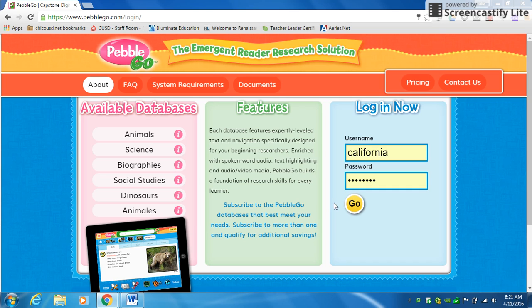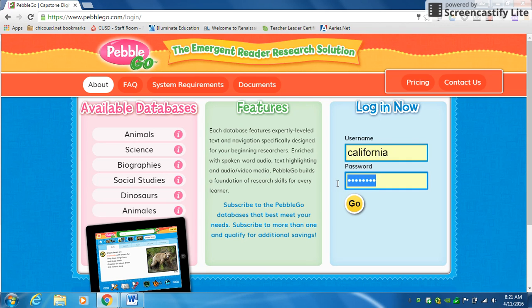Today I'm going to show you how to use a resource called PebbleGo. This is a website you're going to use to help you with your animal report. Over here where it says login, your username that everyone's going to type in is 'California,' and then your password is 'research' — r-e-s-e-a-r-c-h.